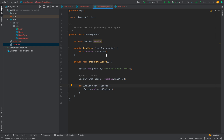Now each class knows only one thing: the User object knows how to create a user, for persistence it calls UserDAO, and for generating a report we create a UserReport object. I hope you've understood the Single Responsibility Principle. In the next tutorial we will cover the Open Closed Principle of SOLID design principles. Subscribe to our YouTube channel and like and share this video with your friends and colleagues. Thanks for watching!